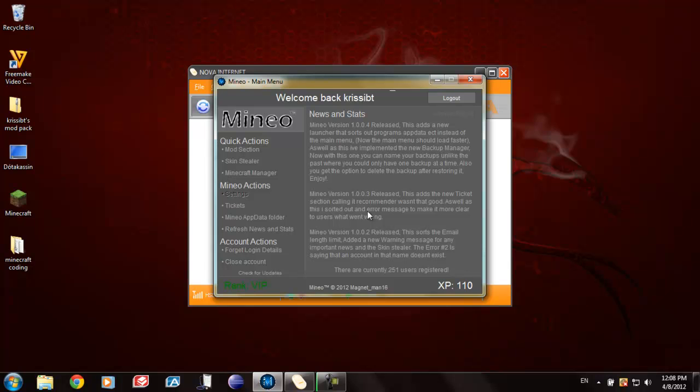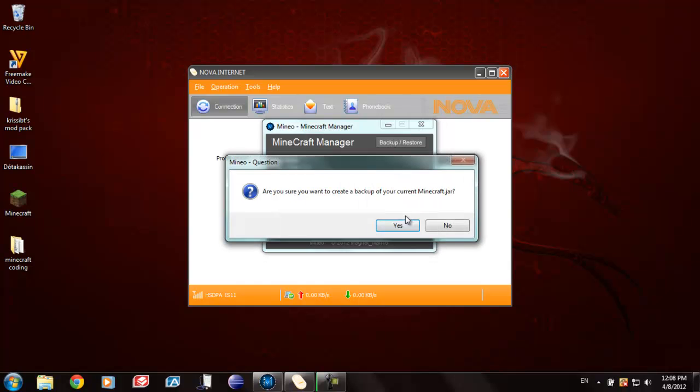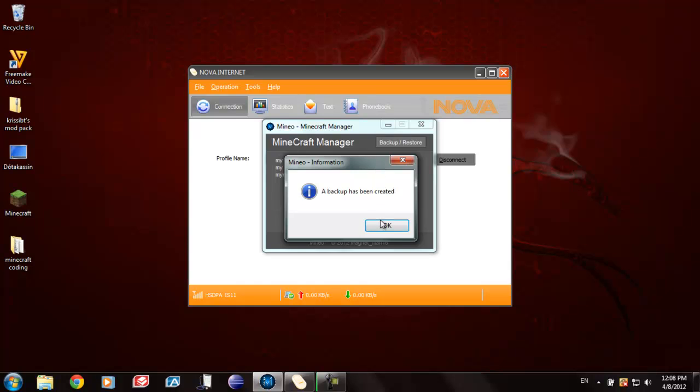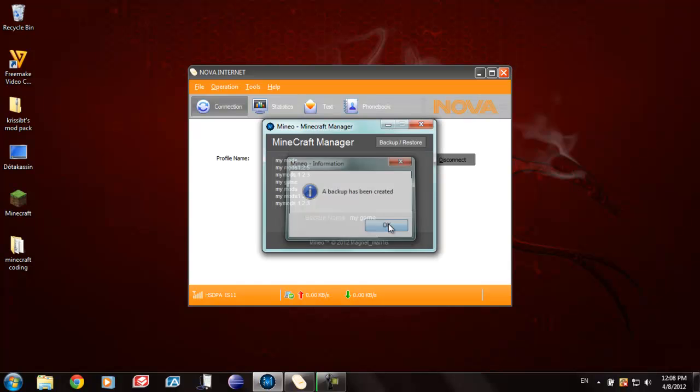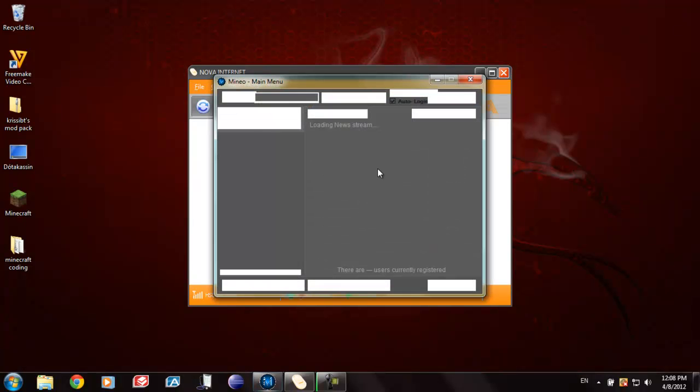Okay, let's say that you have a lot of mods which you really do love, but Mojang updates Minecraft. Then what you would like to do is go into Minecraft manager and back up your game. Like my game. Back up. Yes. Okay. And now it's backed up.